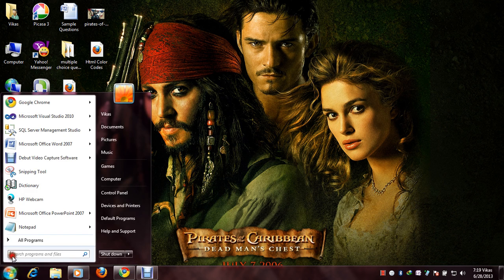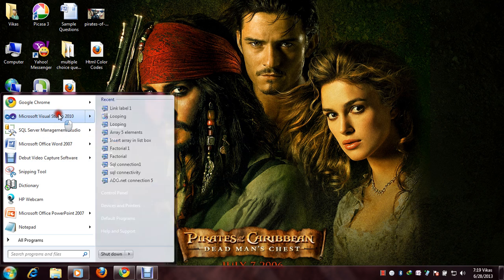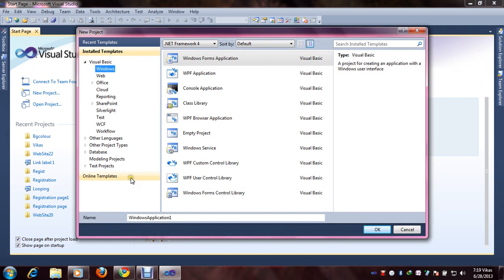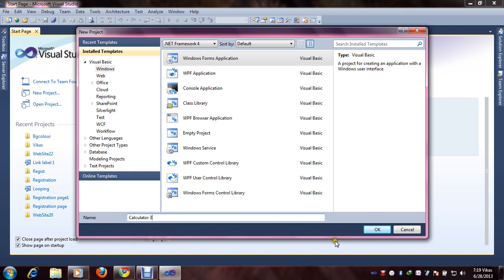You need to click on Start and open Microsoft Visual Studio 2010. Now you are seeing the new project dialog because you are going to create a new project. Click on New Project. We will select Windows and here Windows Form Application. Select it and rename your project. The project name is Calculator. Then click OK.